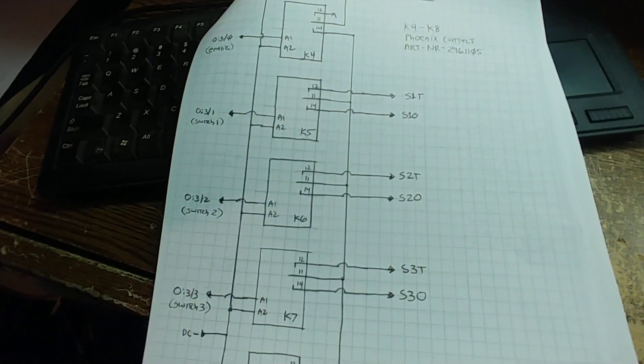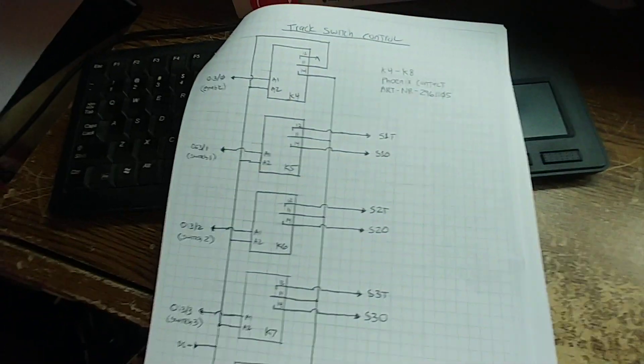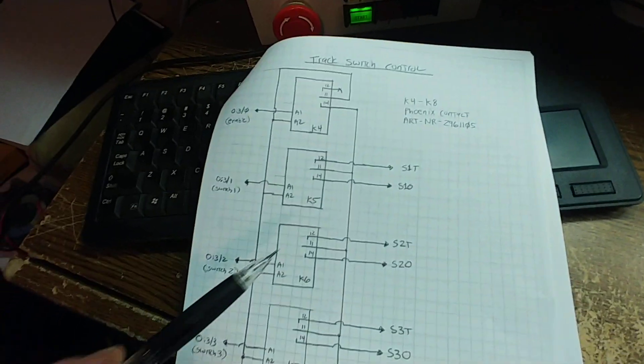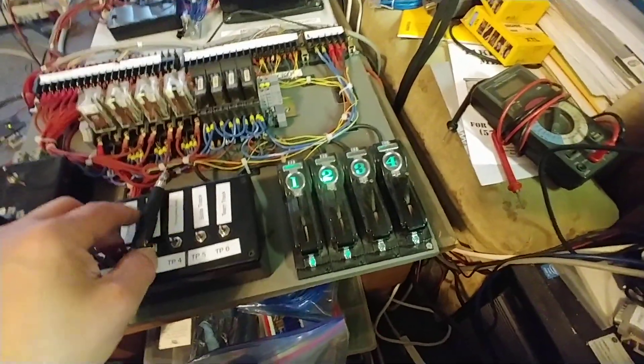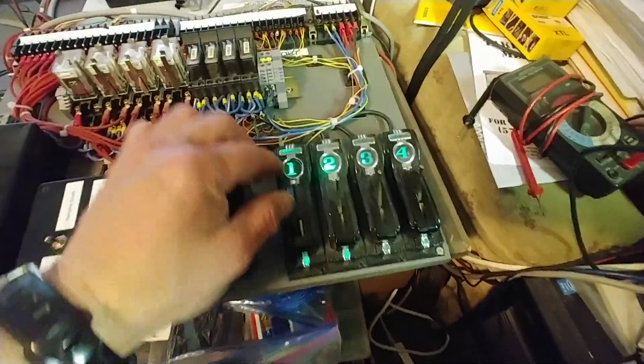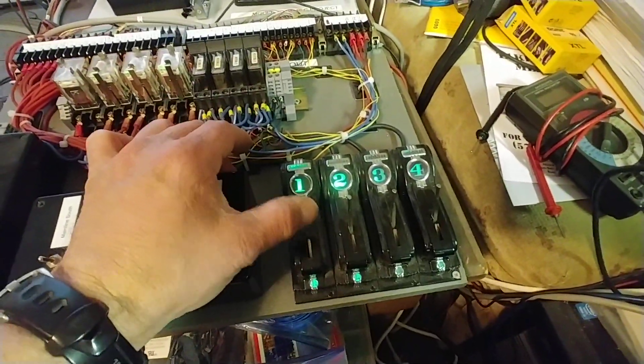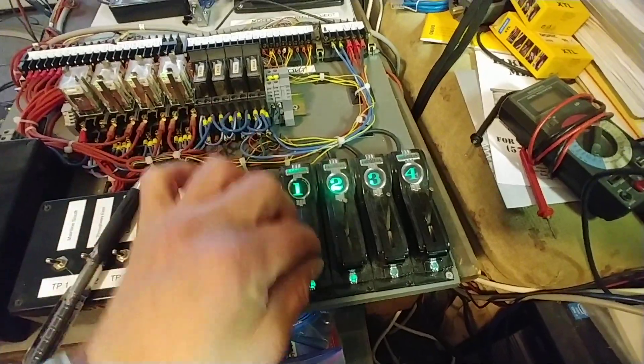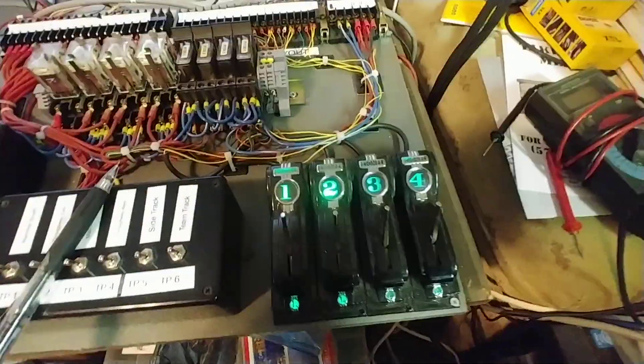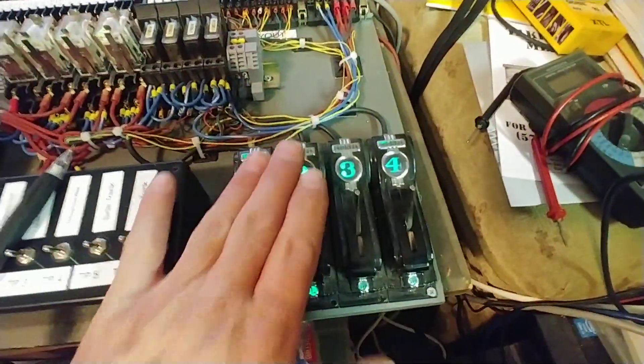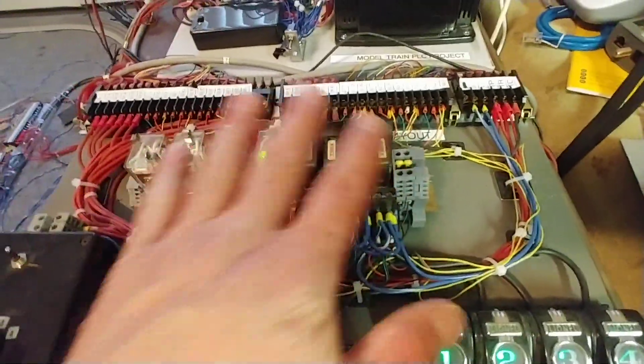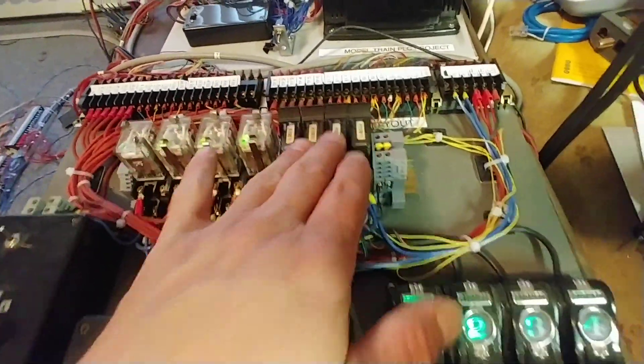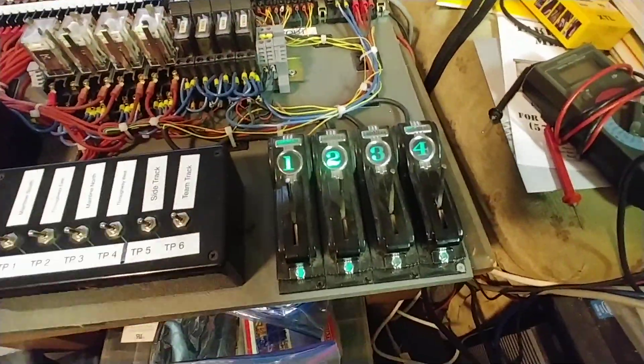As I explained in the tour of the second generation project, you don't want a switch point constantly driving. Right now, this is in automatic mode, so these won't do anything because control has been handed off to the PLC.